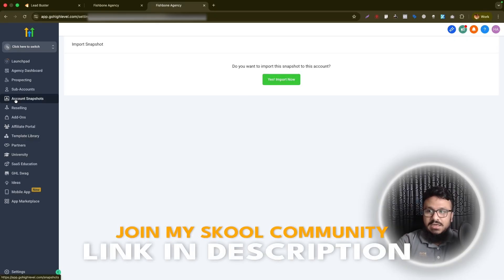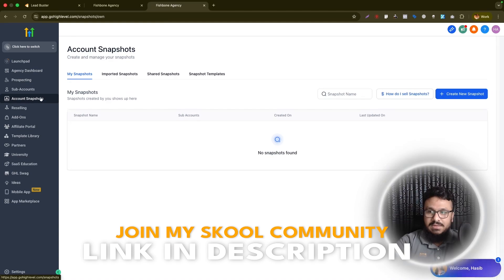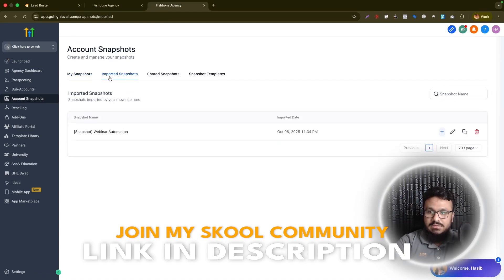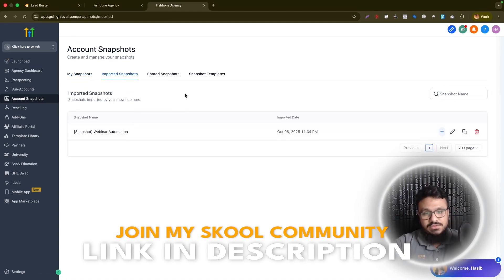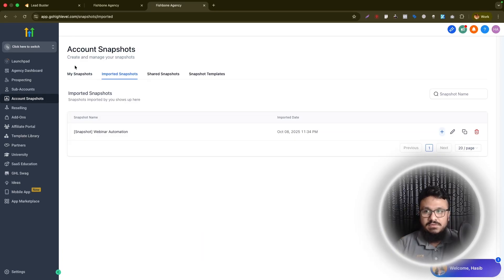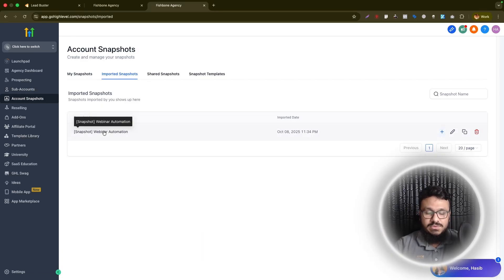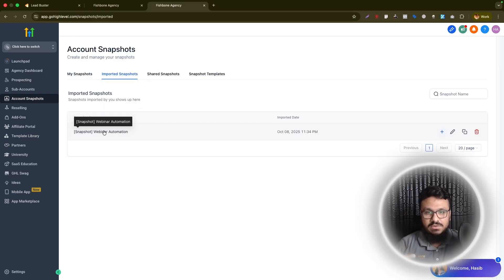Once you click on this, it will take the snapshot and put it under account snapshots here and under imported snapshots. So that's how you import the snapshot to your account. And if you want, you can reuse it. When you're creating a new subaccount, it will ask you if you want to use this snapshot or install the snapshot on that subaccount.